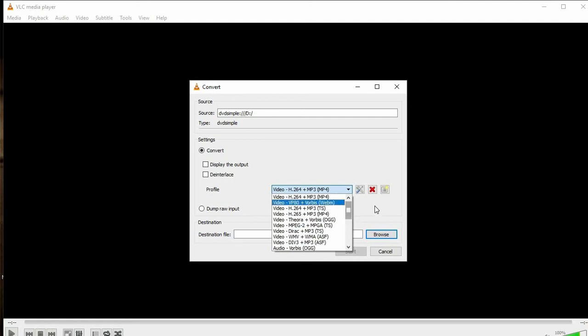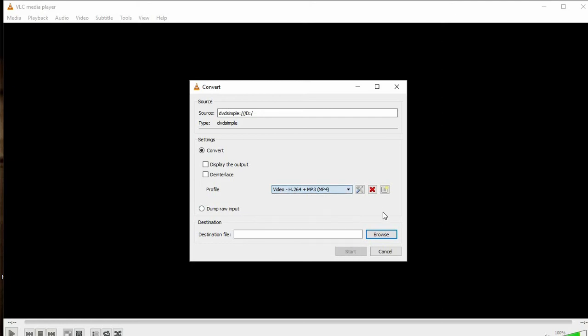The default is H.264 plus MP3 in an MP4 container, so I'm going to leave it at default. Also, do not click Dump Raw Import because that will take forever to export your video to MP4.